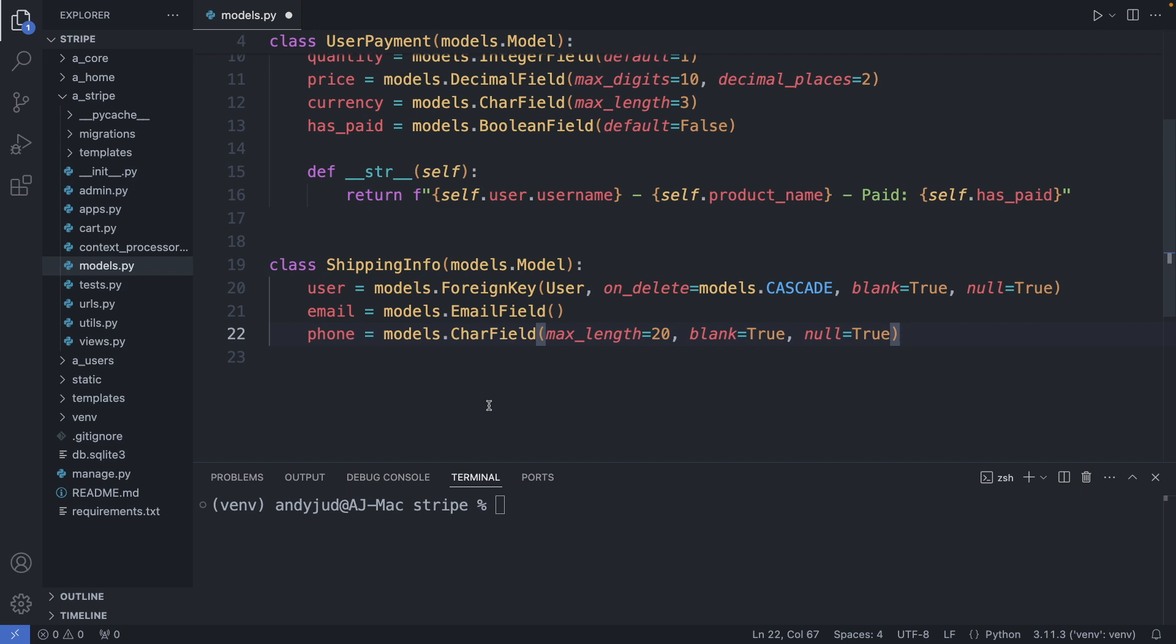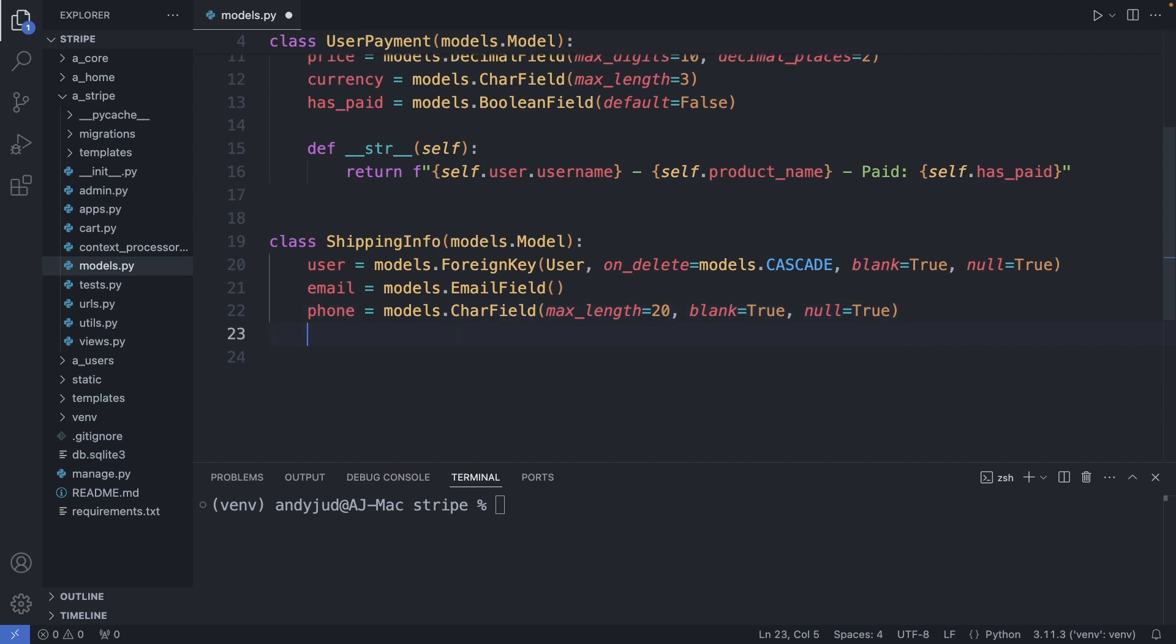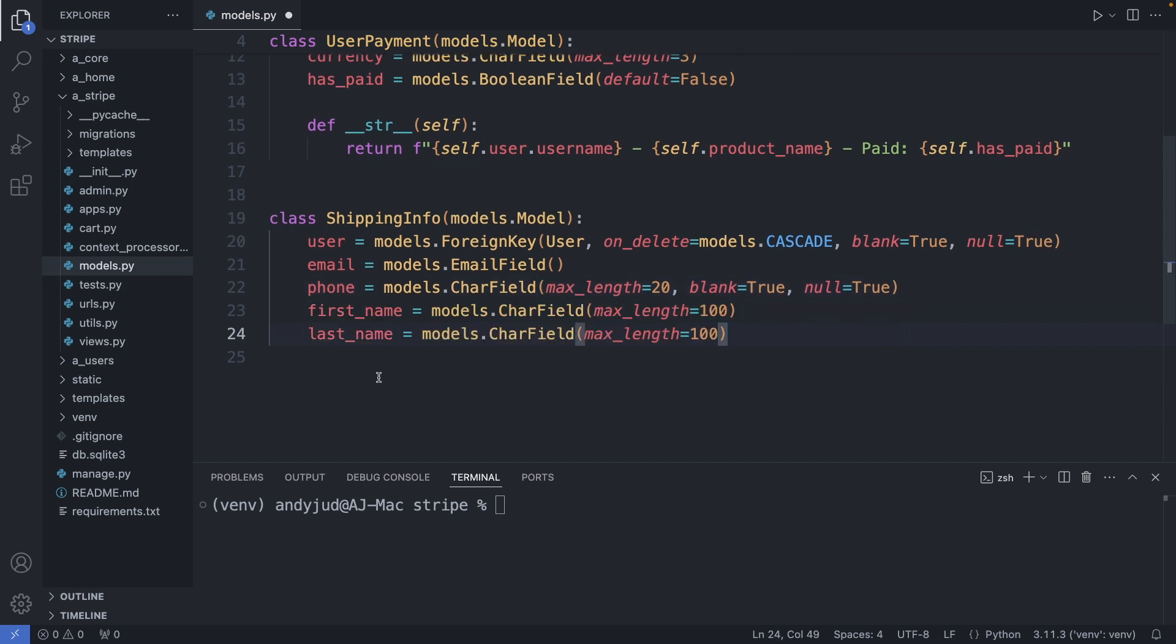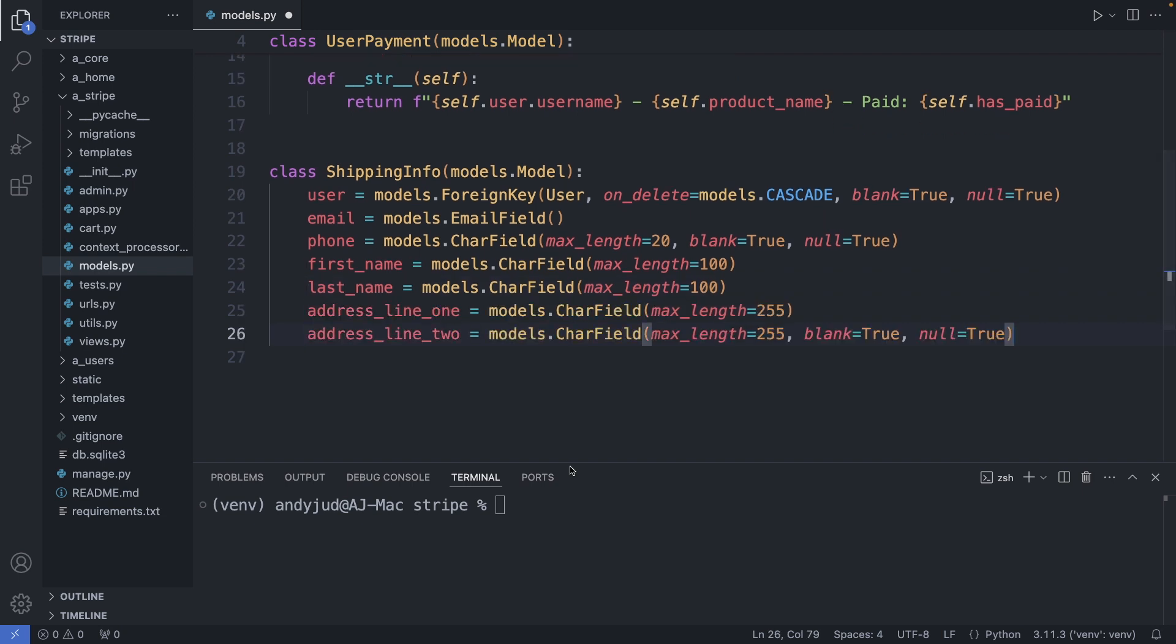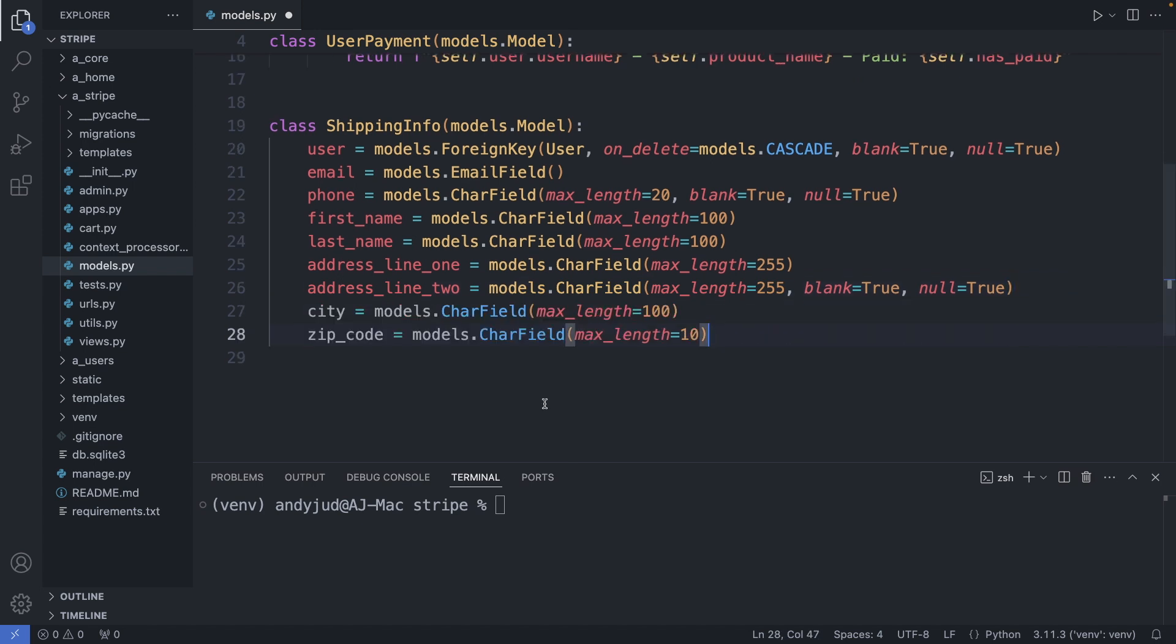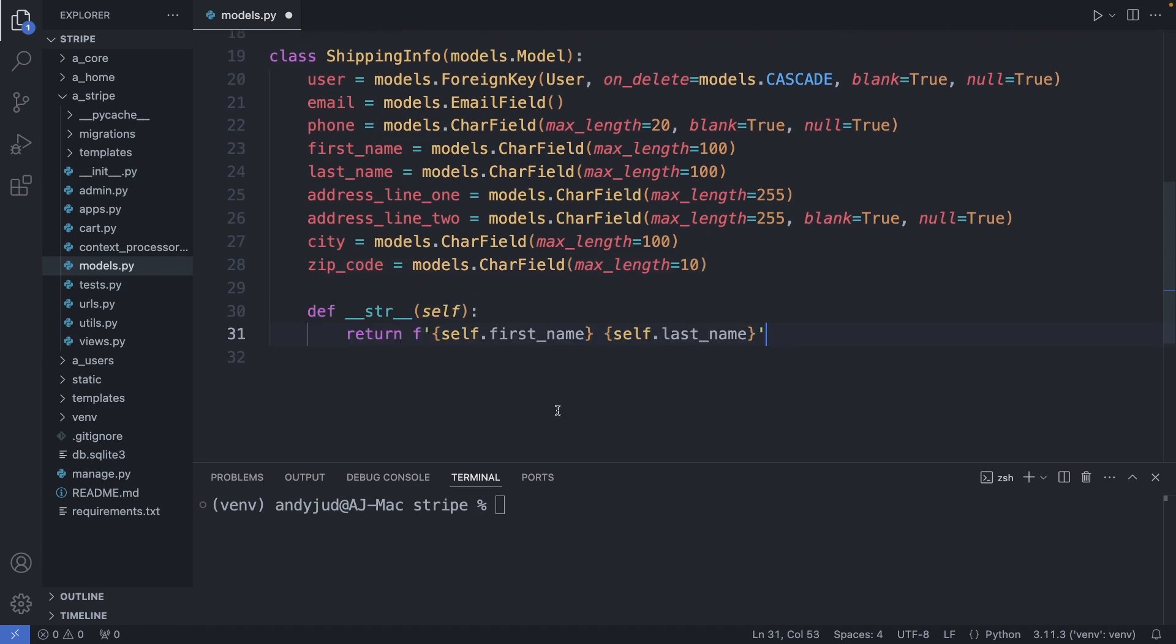I add here a foreign key relationship to the user. Then I add an email and phone field, the email being mandatory to send the confirmation email but the phone number optional with blank is true and null is true. Then we have fields for the first name and last name, the main address field and another optional field for additional information, and then the city and zip code.